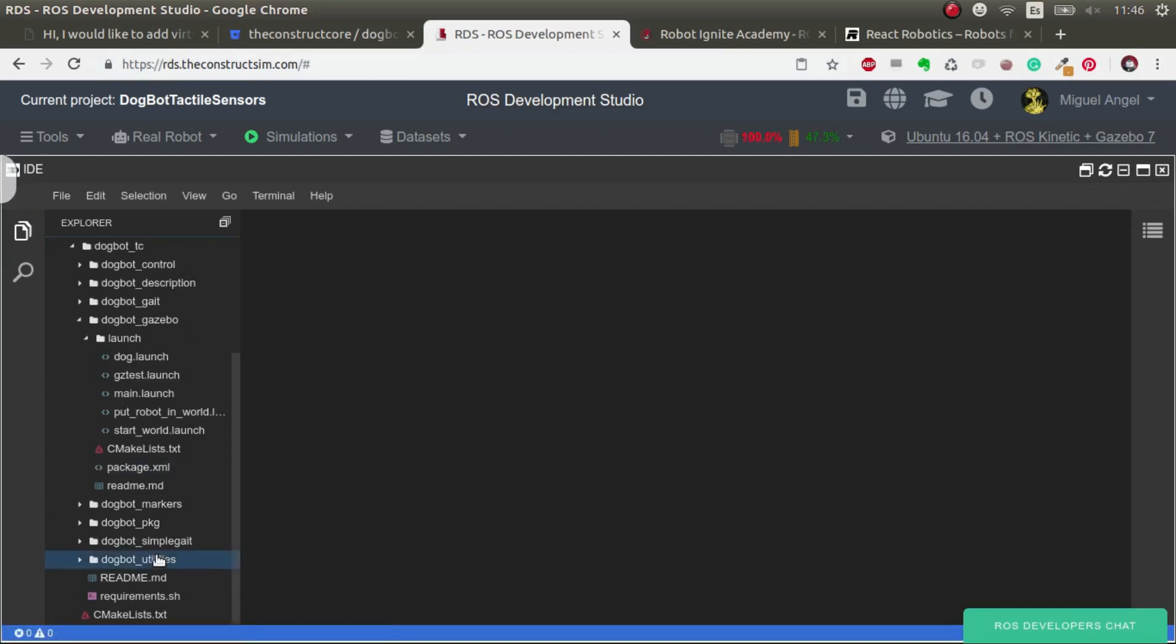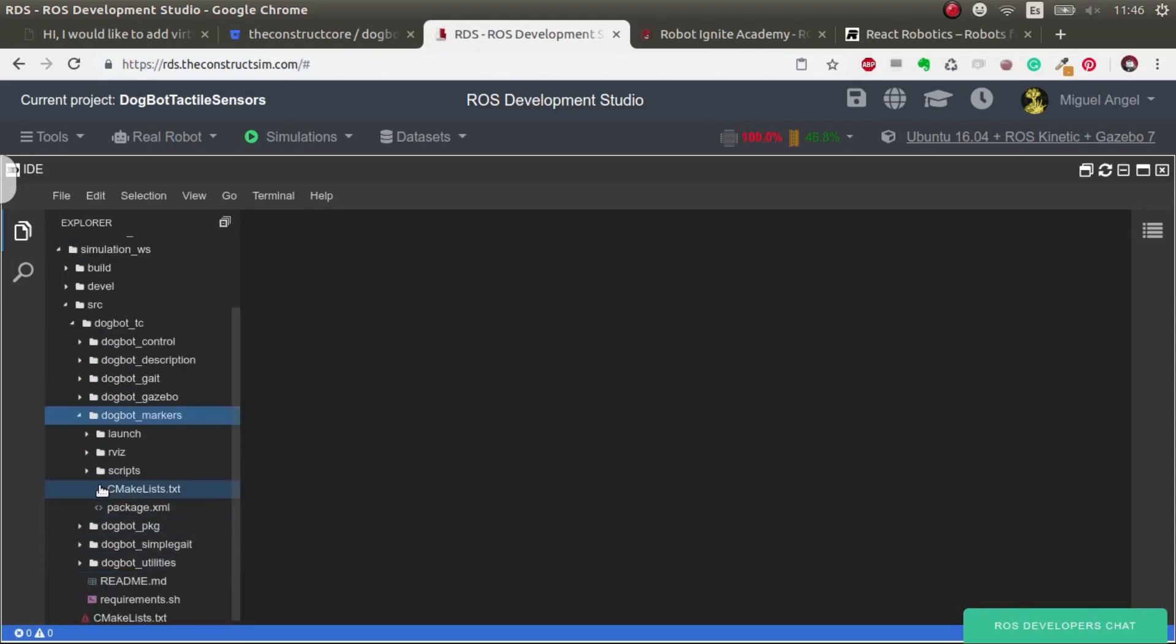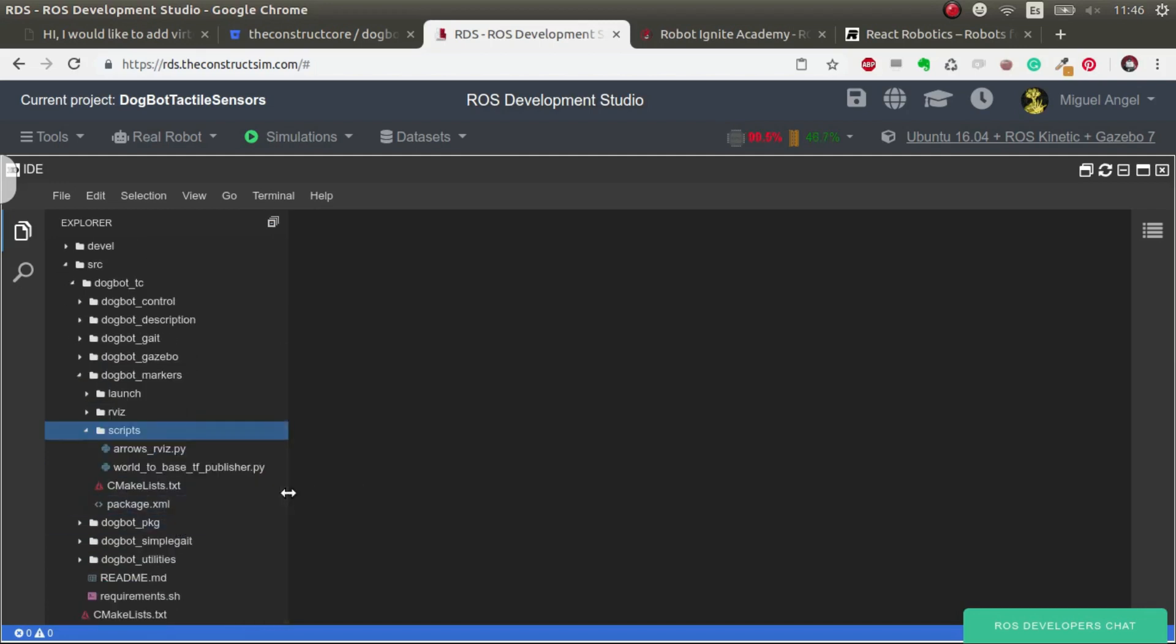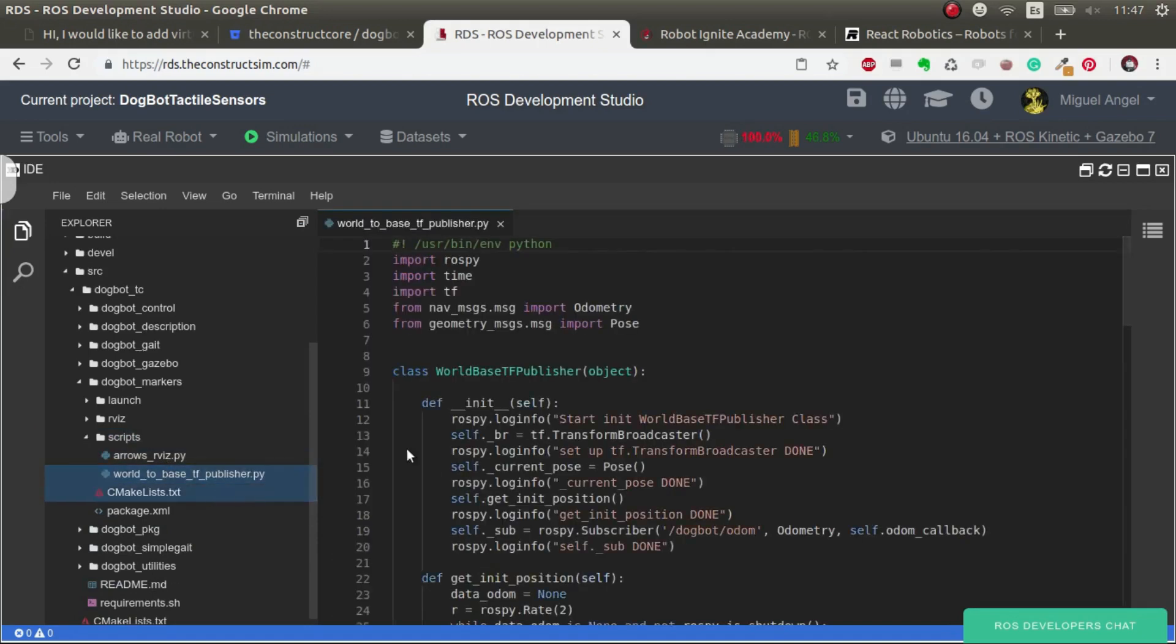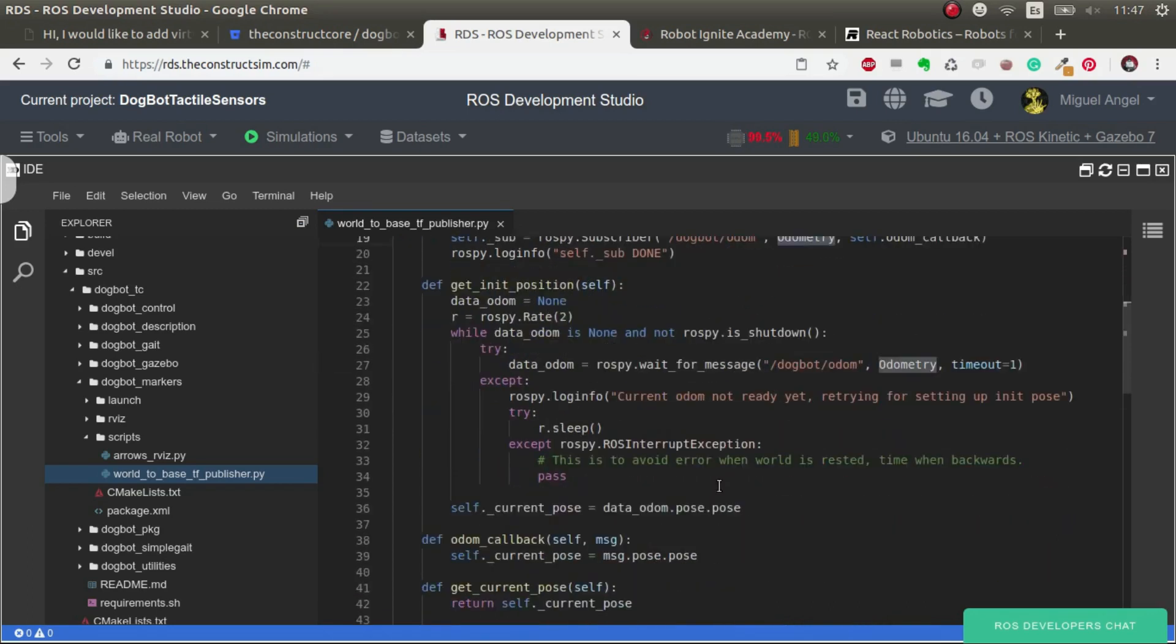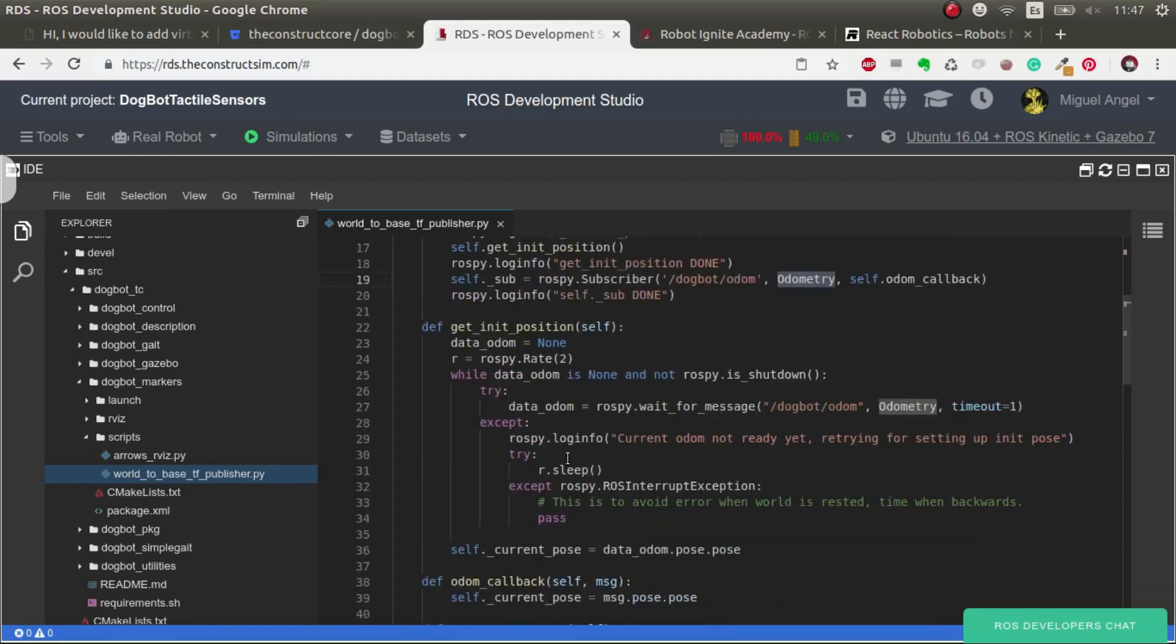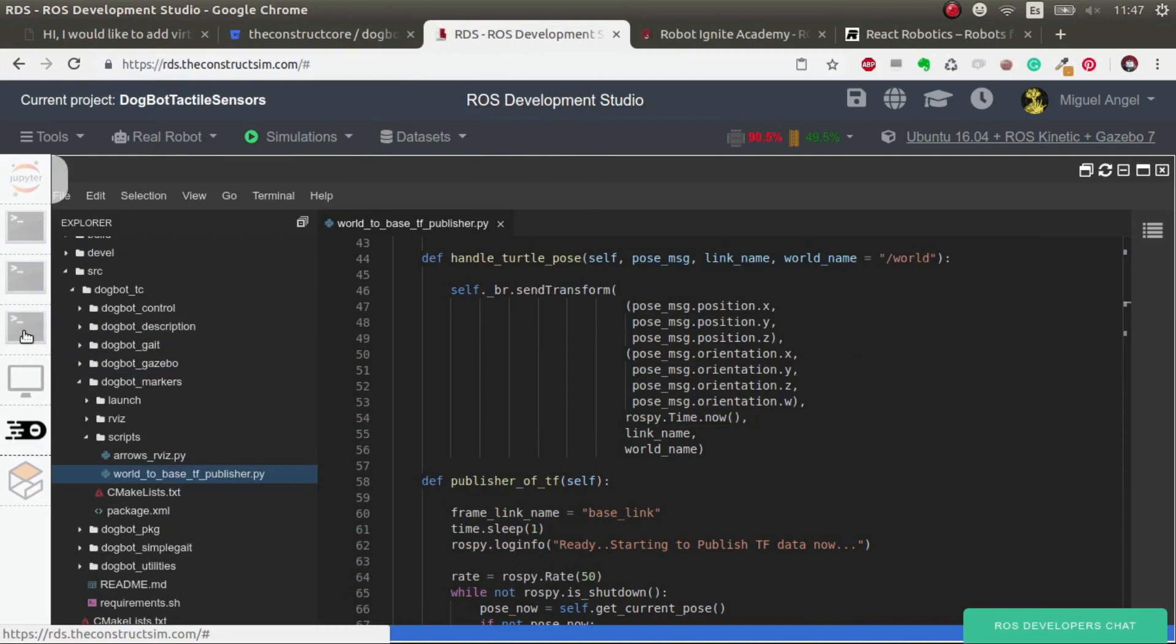So let's go. The first thing you have to do is have a look at dogbot markers - I created this package. Inside it I've created these scripts. We have two scripts that are really important. This one gets the dogbot odometry topic data - basically where is my robot in the world with orientation and so on, the base link of the robot - and publishes the TF from world to base link.